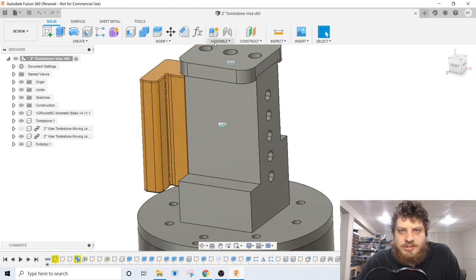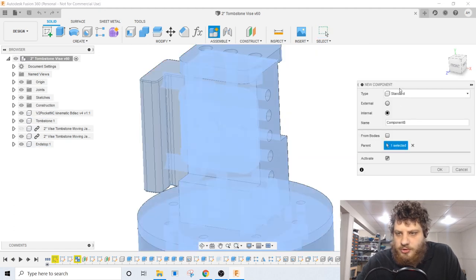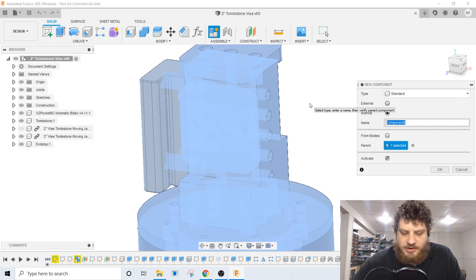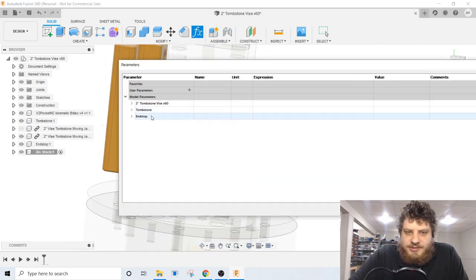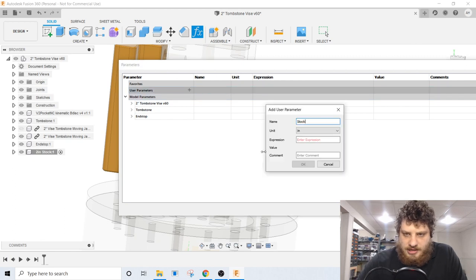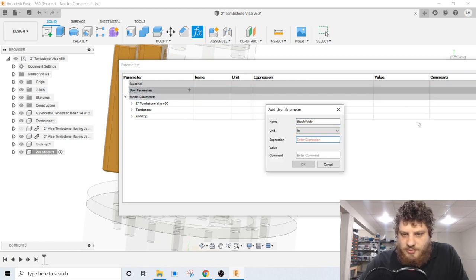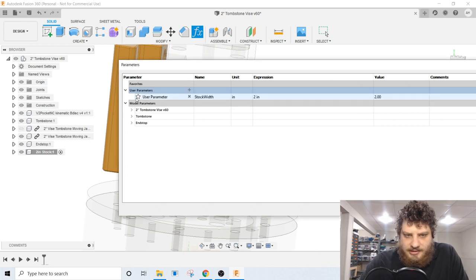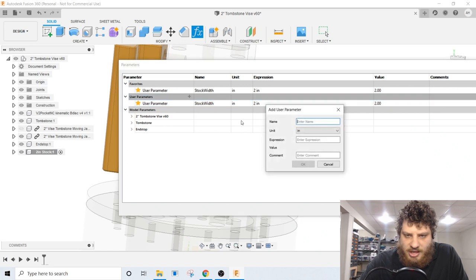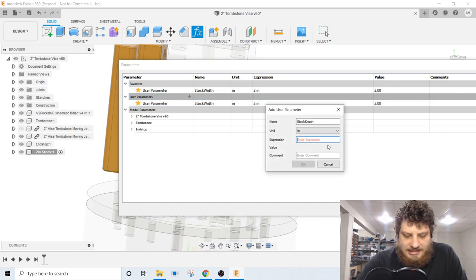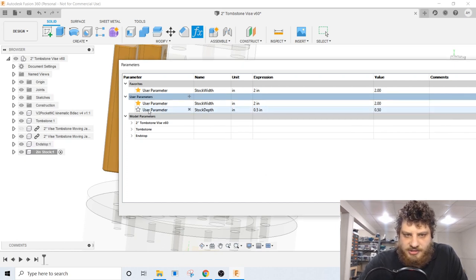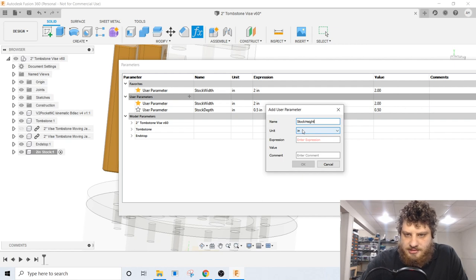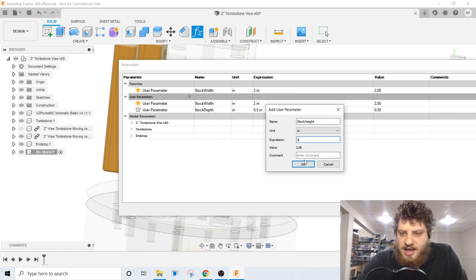Let's start by making a new component that's going to hold our stock. I'm going to call this one 2-inch stock. Let's start by setting up parameters. We want model user parameters. Stock width, this is the one that's going to be variable. 2 inches is going to be the most common. And let's favorite that because that's going to be the one that's going to change. And then we can do stock depth. This is probably going to stay standardized most of the time at half an inch. And then we want stock height. This is going to be standardized most of the time because our jaw is designed to hold a two-inch piece of stock.